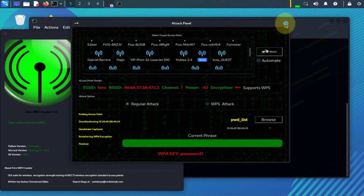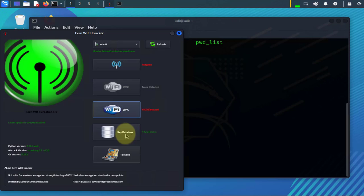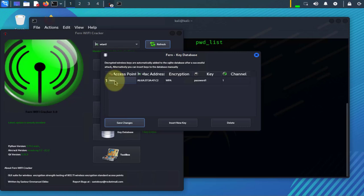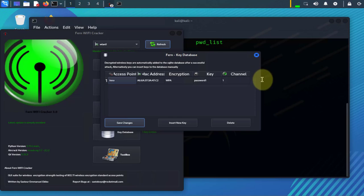What it does - we can close this and here you can look at the key database. It's going to list the key here also. So if you double click on this you'll see here the access point which was our target, the MAC address, and then the encryption type WPA and the key that you found.